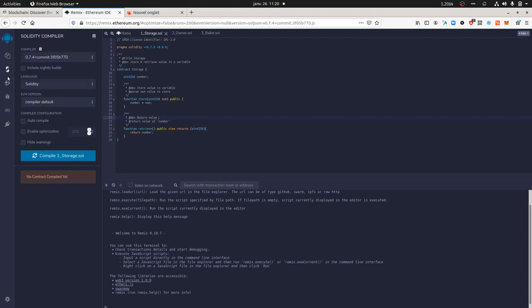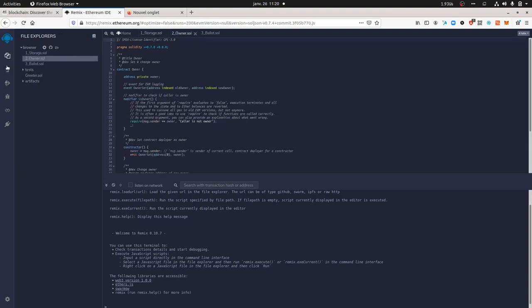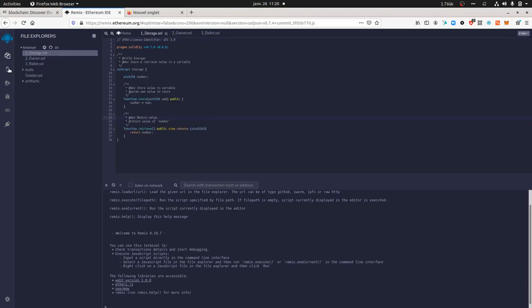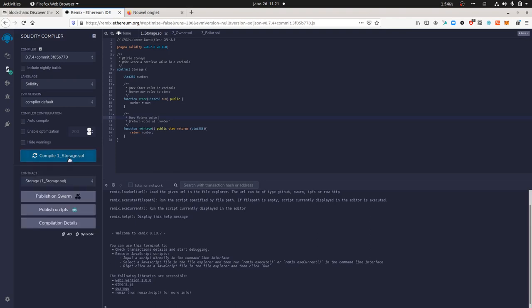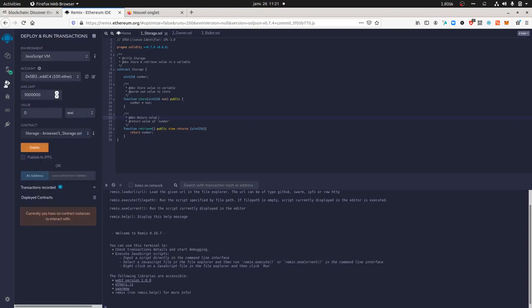We're going to see how we can deploy it on the blockchain and how we can interact with it — it won't be the best smart contract ever, but it gives you one way to understand what a smart contract is about. Over here, it's about compiling the smart contract you selected. Compiling means you're taking this code and converting it into a language the blockchain can understand.